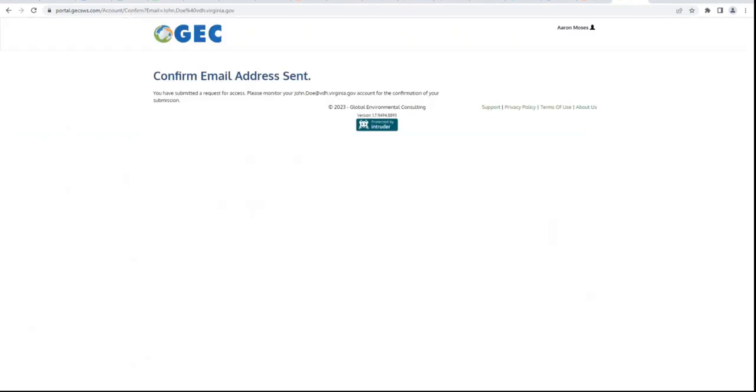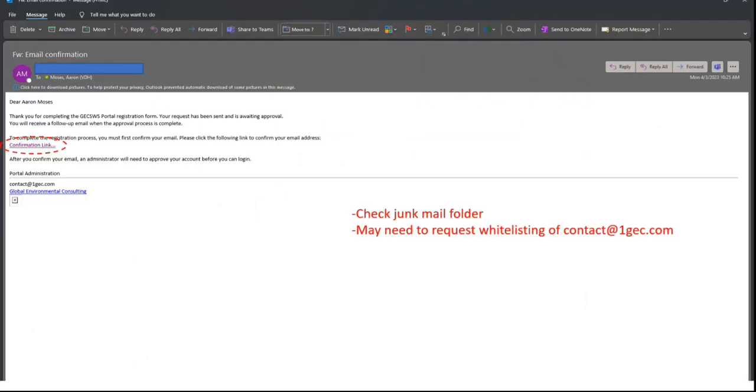This will take you to a page notifying you that a confirmation email was sent.